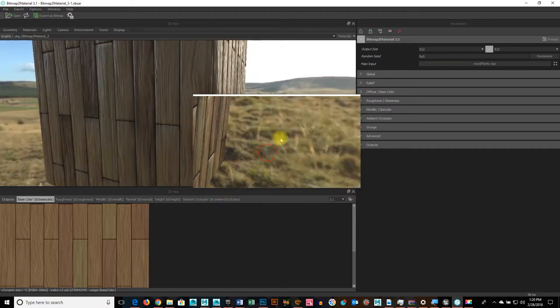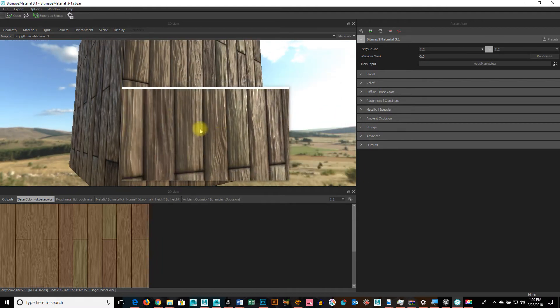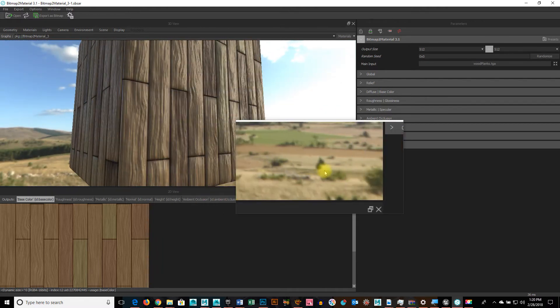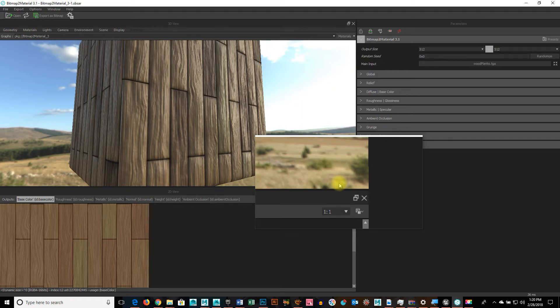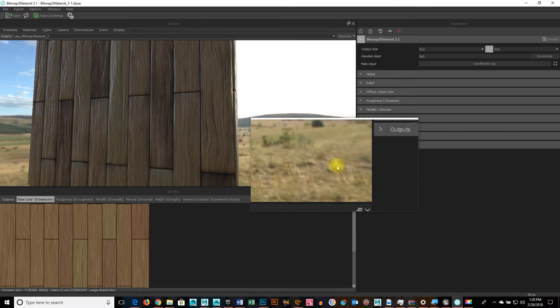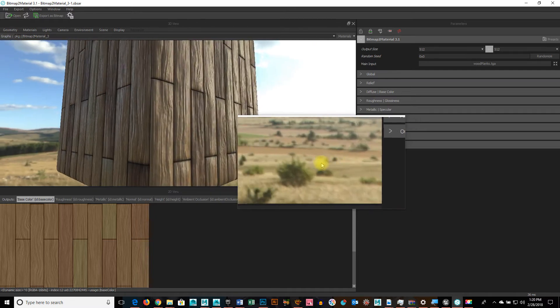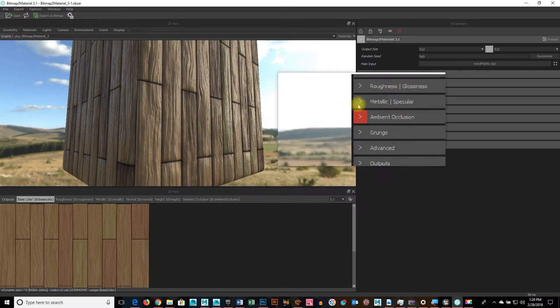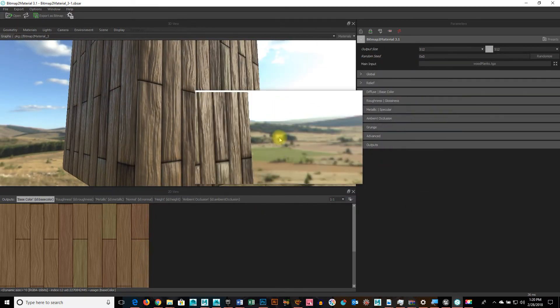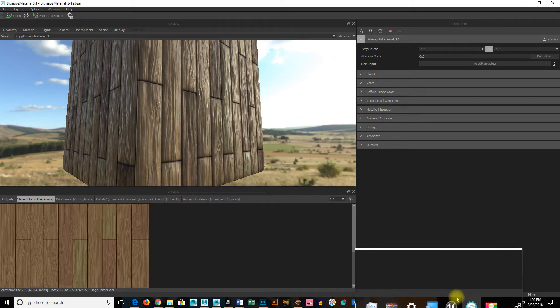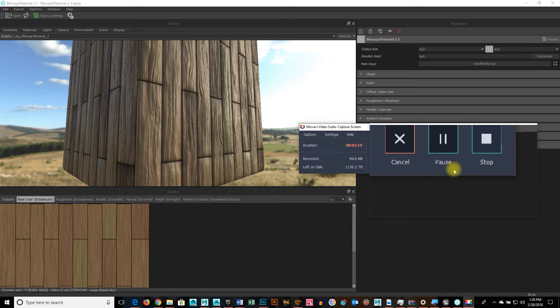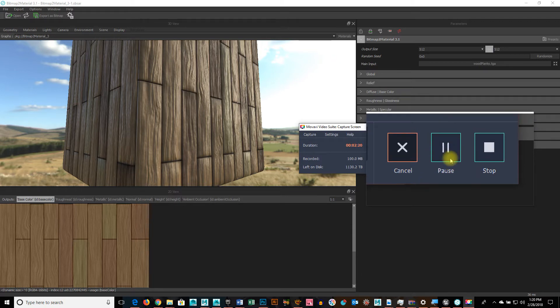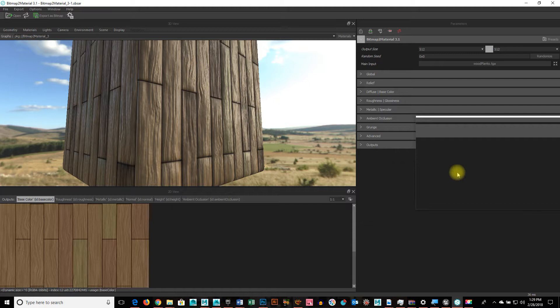And it looks okay except for the fact it's a little bit too bulbous. The wood planks are a little too curvy, too bumpy. I want them a little bit flatter. Depending on what your look is. So here's the things you can do.